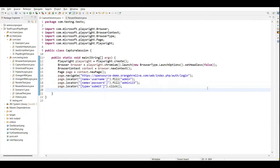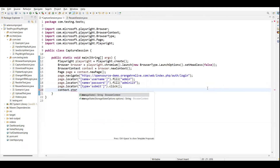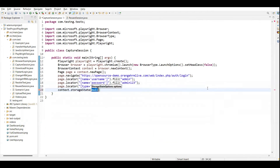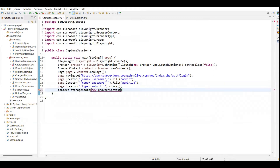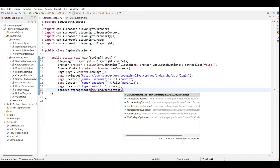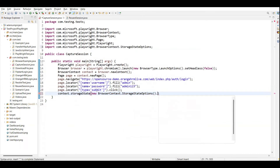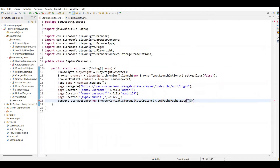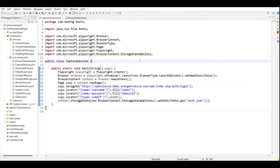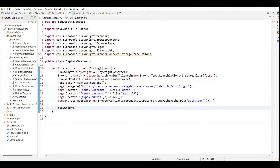After the login step is created, I need to call page dot context dot store storage state method. Context provides a method called store storage state, and here we need to pass the options - specifically the file path where we need to save the cookie. We call paths dot get and provide the file name, which is 'auth.json'. This is where we will store the session of the application.